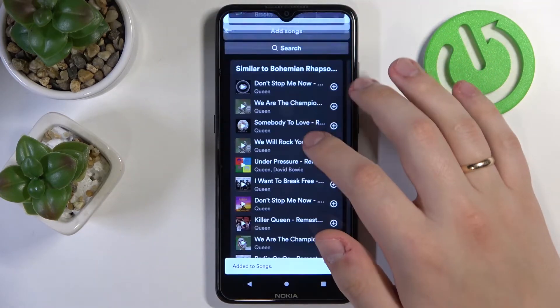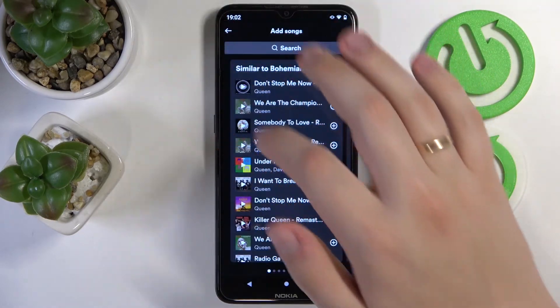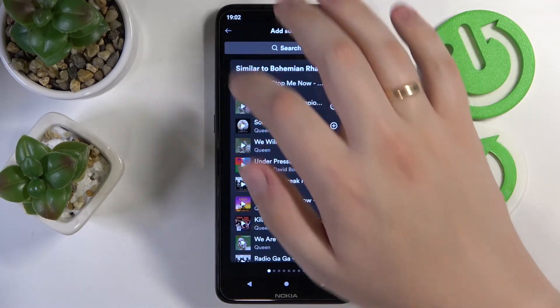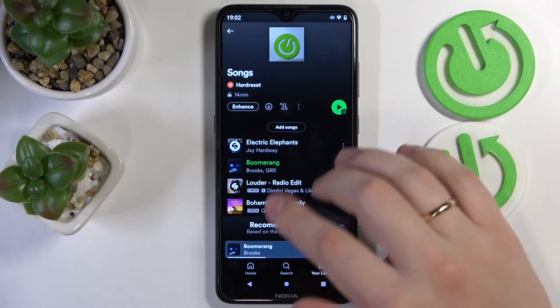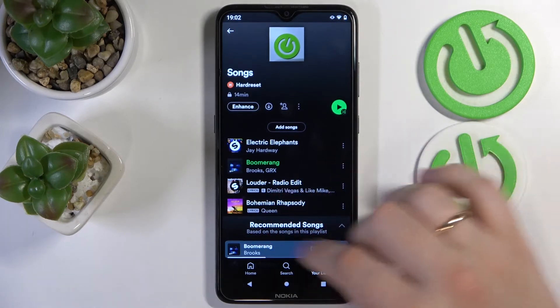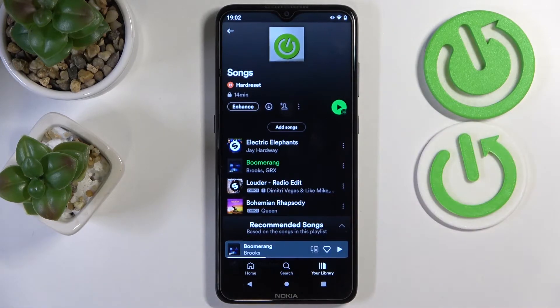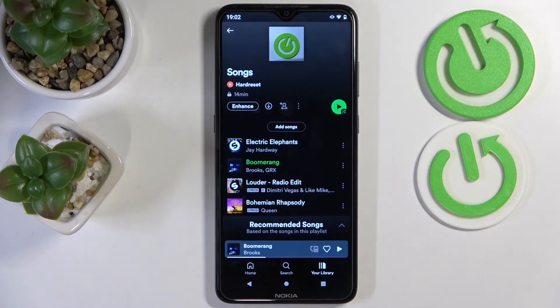And as you can see, the song will be successfully added to the playlist. Alrighty, so that would be it for this video. Thank you so much for watching and bye-bye!